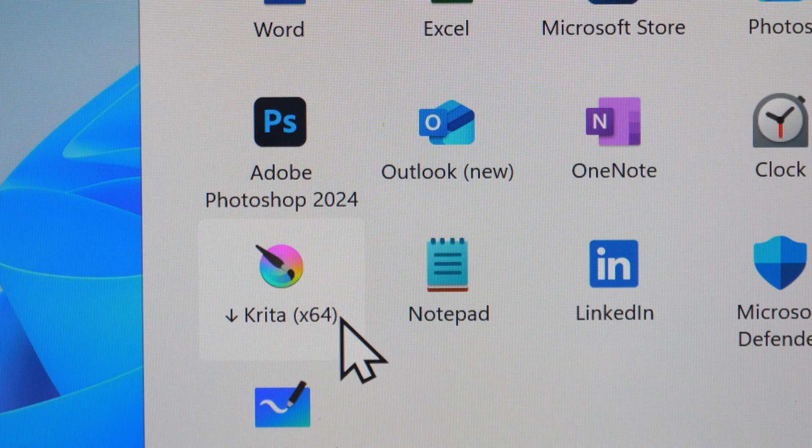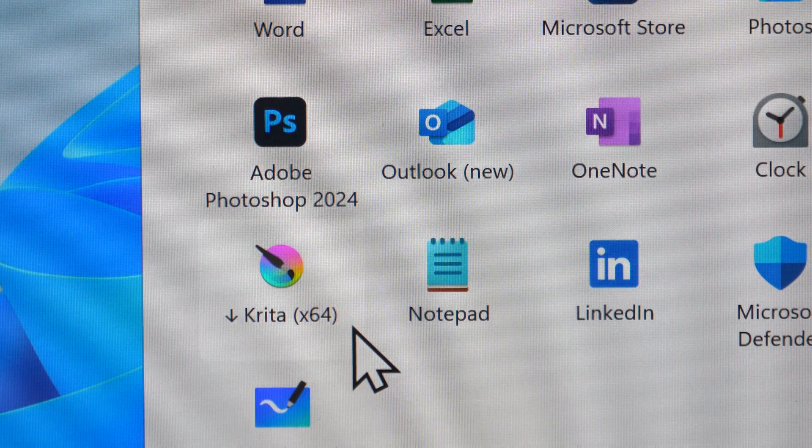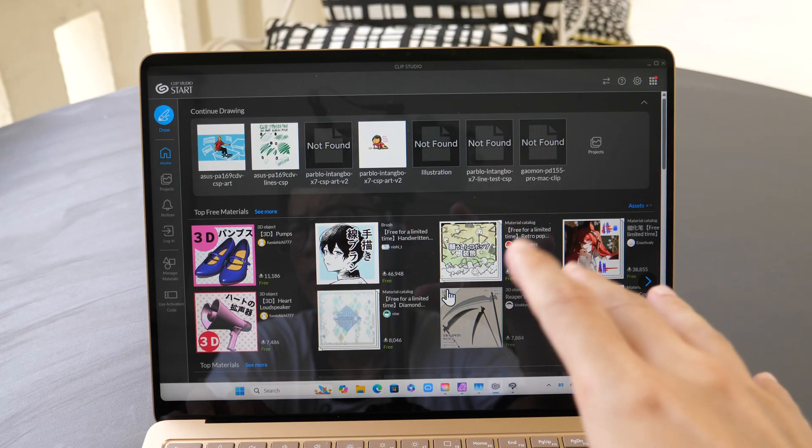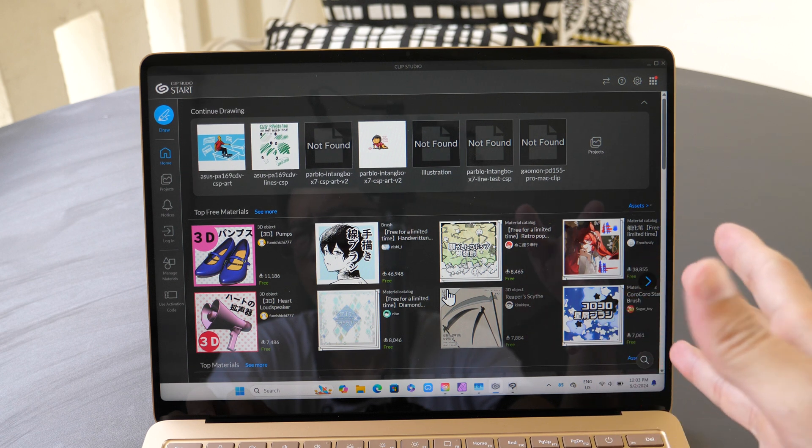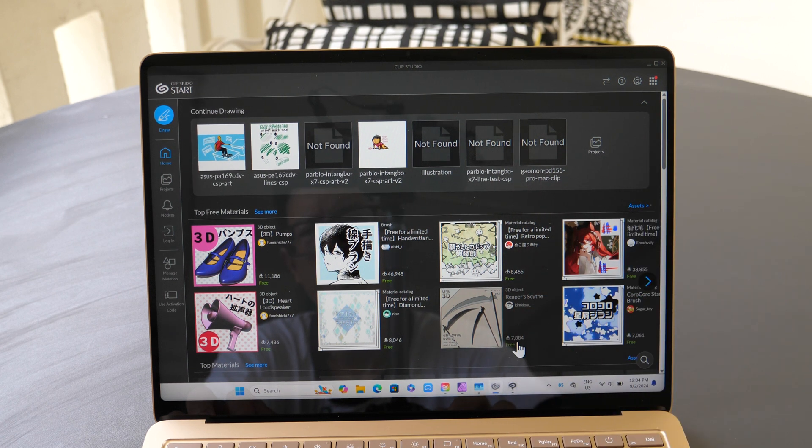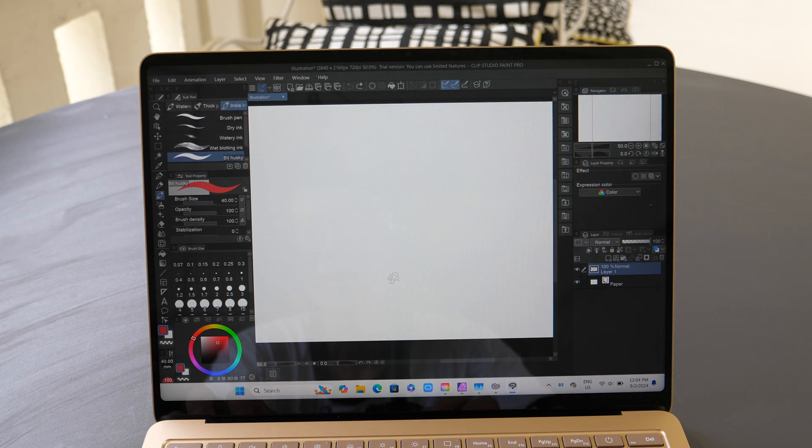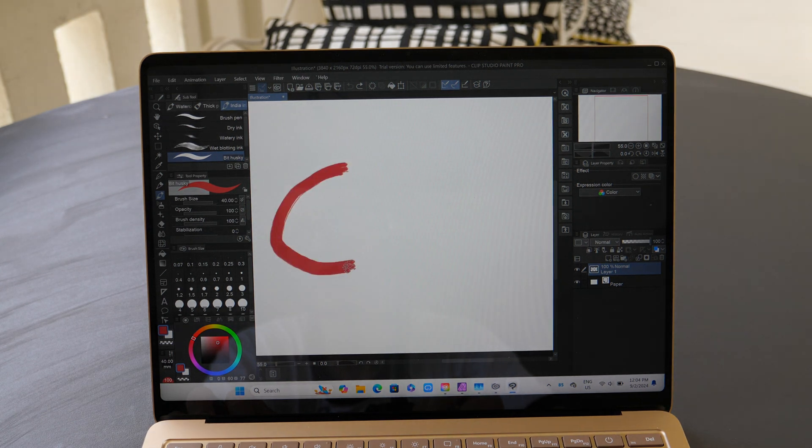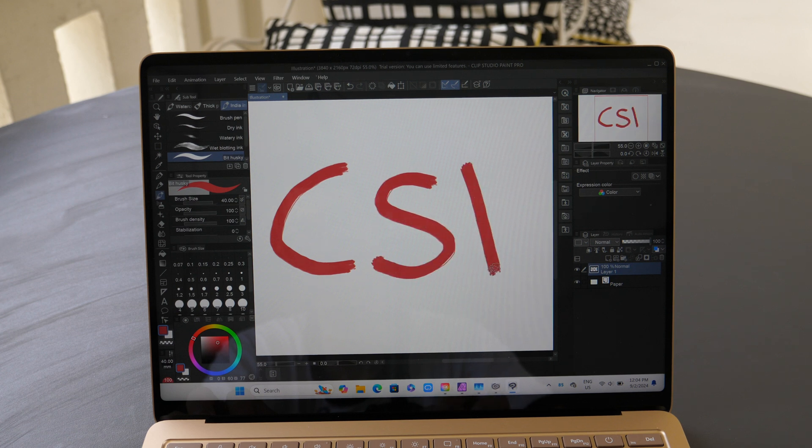x64 just means the apps are designed for Intel processors. So for the x64 apps such as Krita, Medibang Paint, and Clip Studio, they have to run through emulation. And from what I can see, the performance is actually pretty smooth.